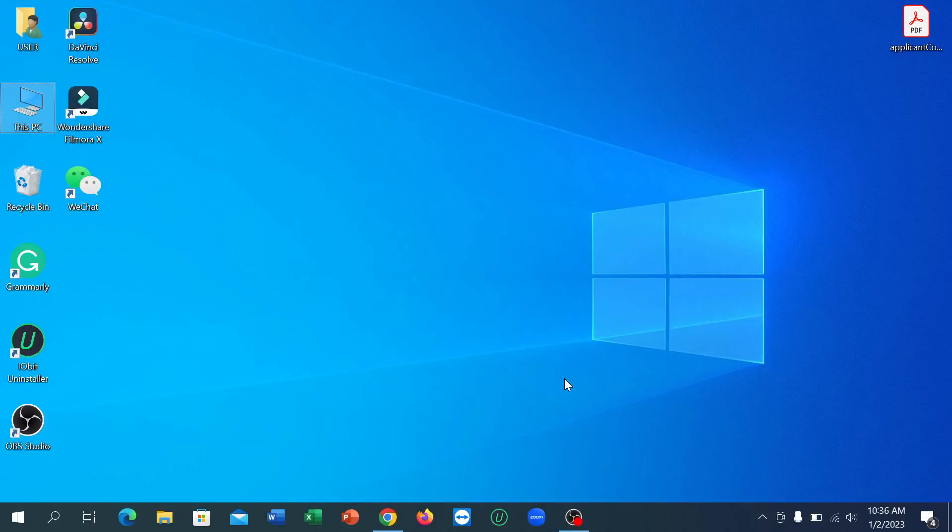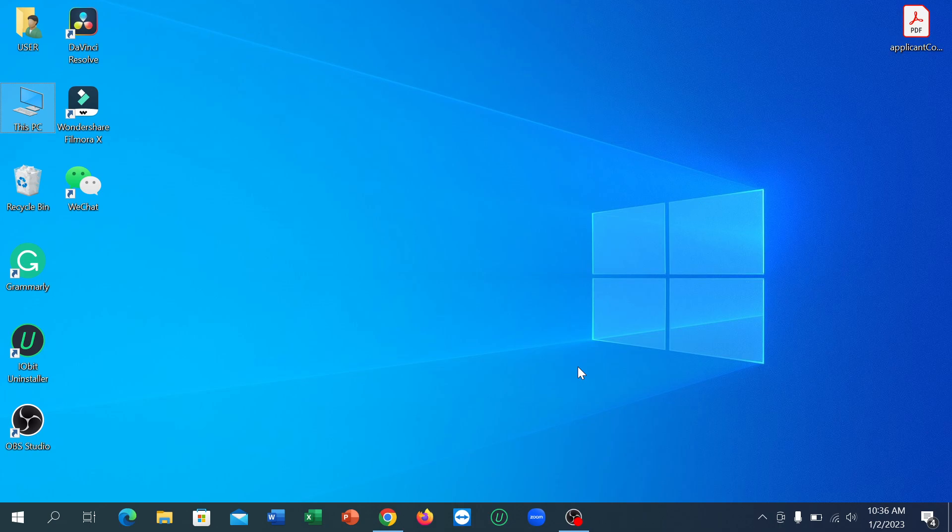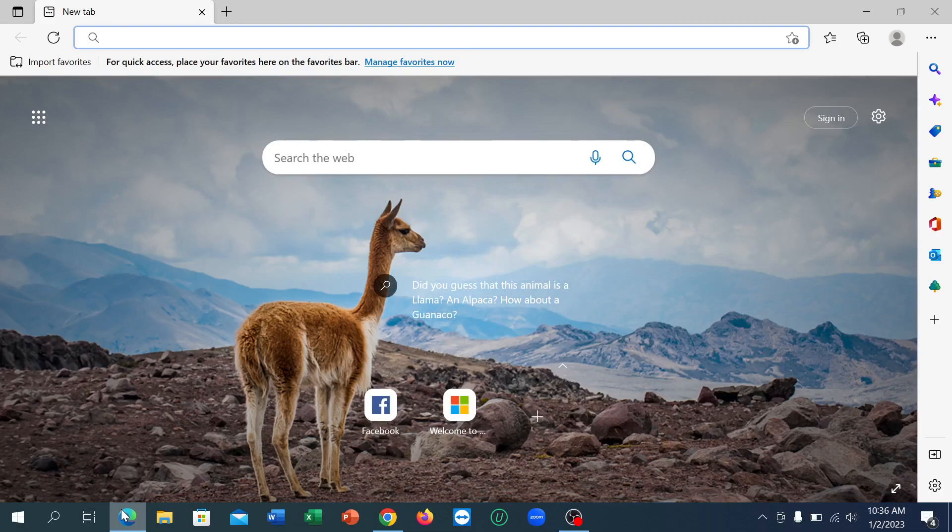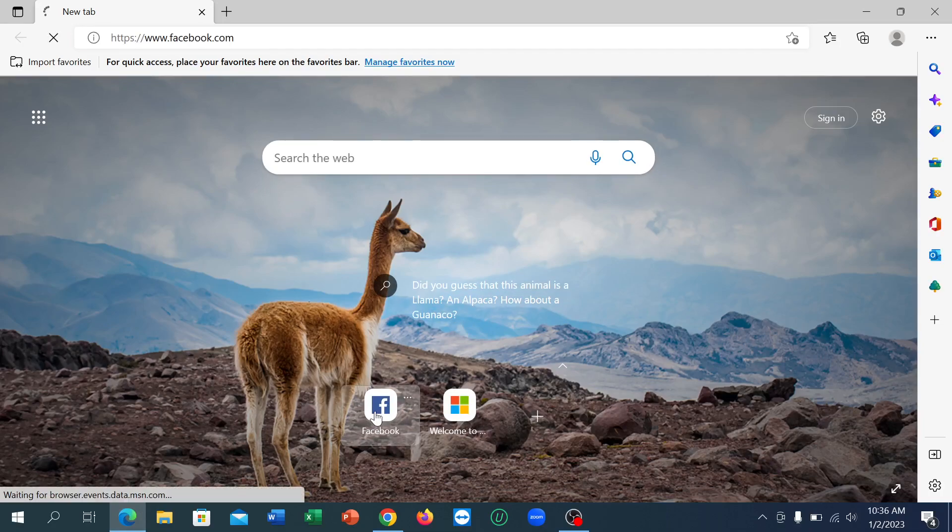Hello everyone, welcome back to my channel. Today in this video I'm going to show you how to see the block list on Facebook in your laptop. So let's begin. First of all, what you need to do is open your browser, any browser you can open, and then go to facebook.com.